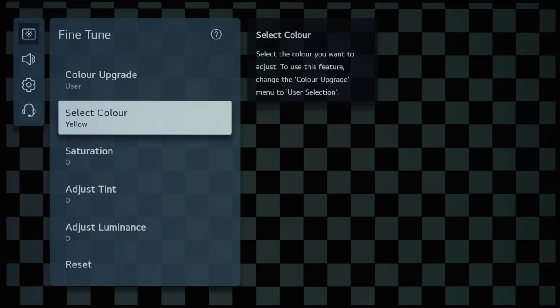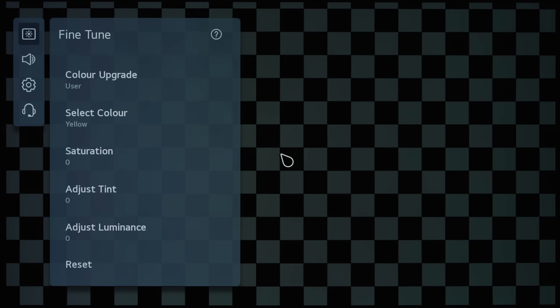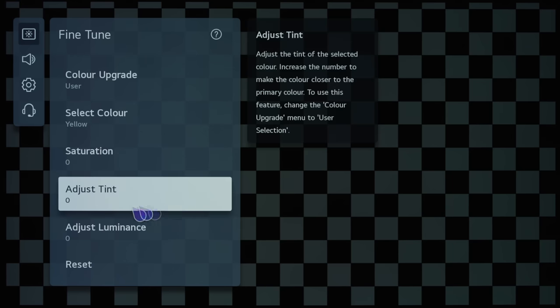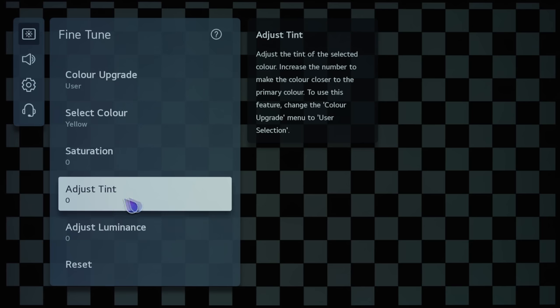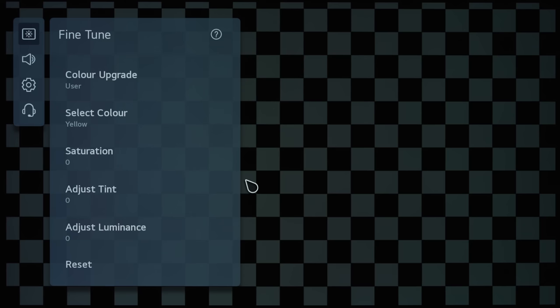...and then the three secondary colors of cyan, magenta, and yellow. And because you can adjust the saturation, the tint, and also the luminance, the tint is also hue, so this is an HSL color management system.